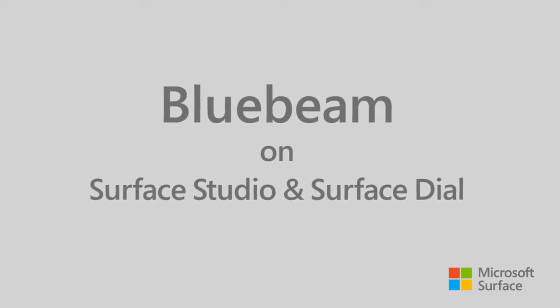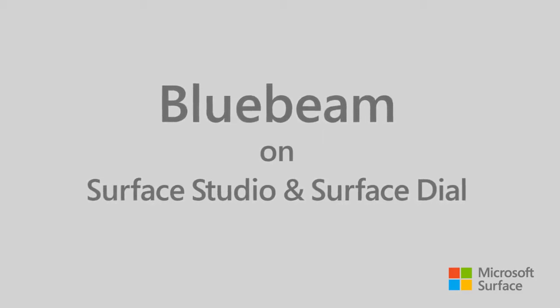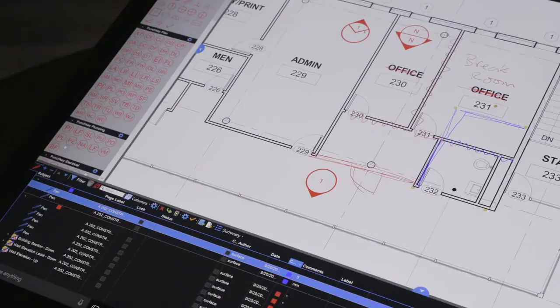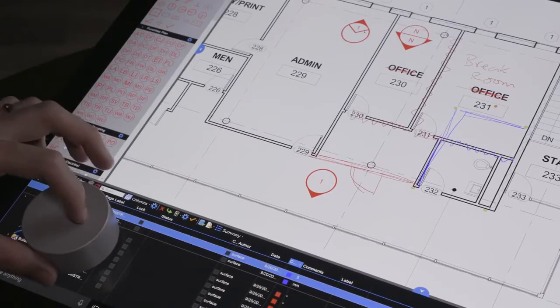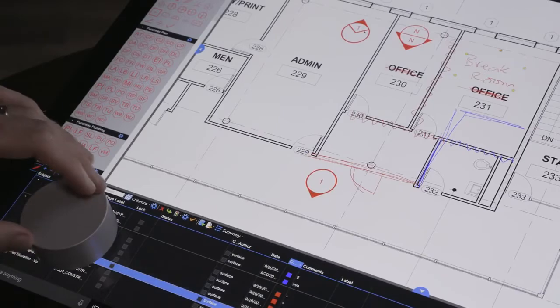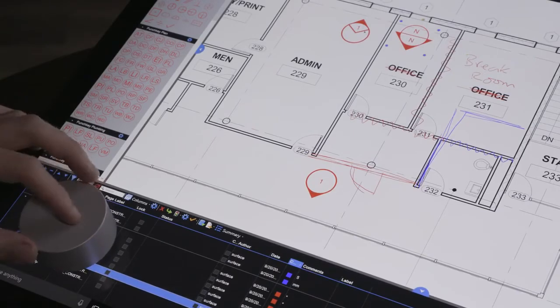Our software really eliminates paper. Back when we were using paper to build buildings, you would have a light table or construction set at an angle where everyone could communicate. This is that same organic feeling. People want to be at that kind of angle.